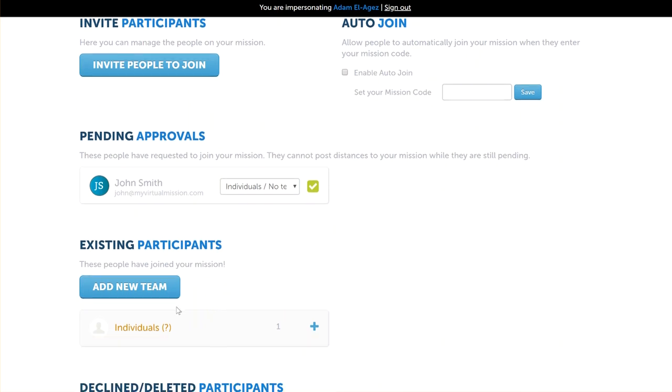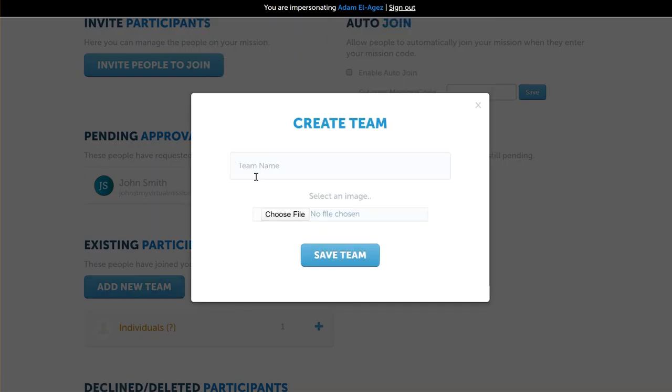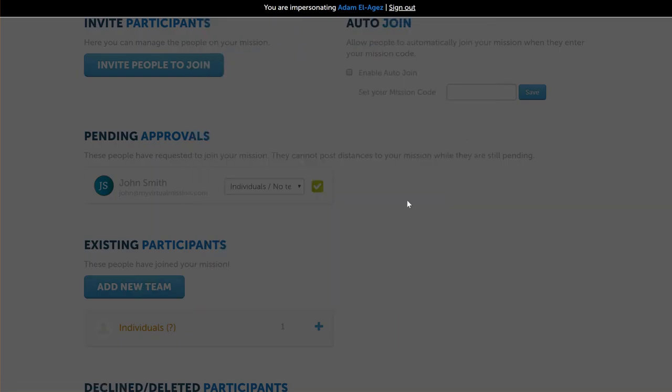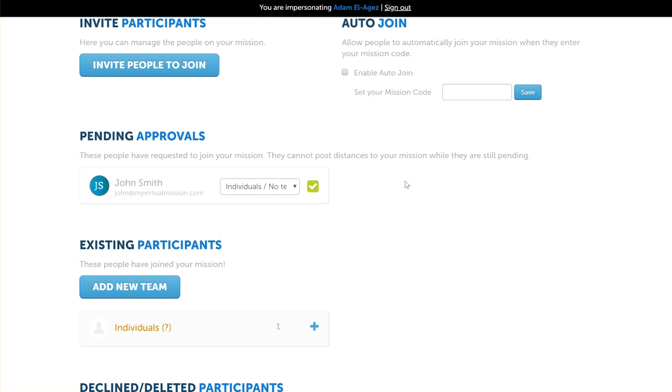We can also do other actions like decline this person. If we had teams on this mission—for example, if we set up some teams, which we can do by just creating a new team—then we can use this drop down to also assign them straight into that team as well. This person may even have already asked to join a particular team when they signed up if there were teams already created. But they weren't—there was only individuals. If we want to accept John Smith onto the mission, we will just tick this box.